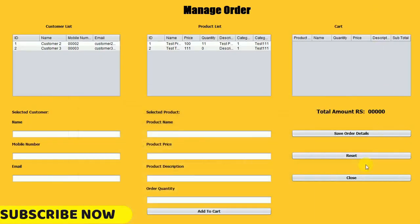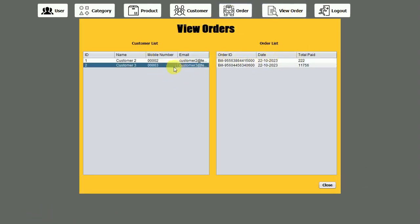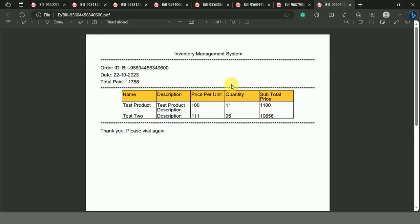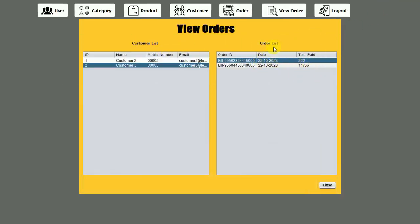If you click on any row in the order list table, it opens that particular PDF bill. Every time you click a row, a new PDF opens based on its ID. So the View Order feature is working as expected. This completes the entire inventory management system project. I hope you liked this video — please hit Like and subscribe to my channel. Thank you!